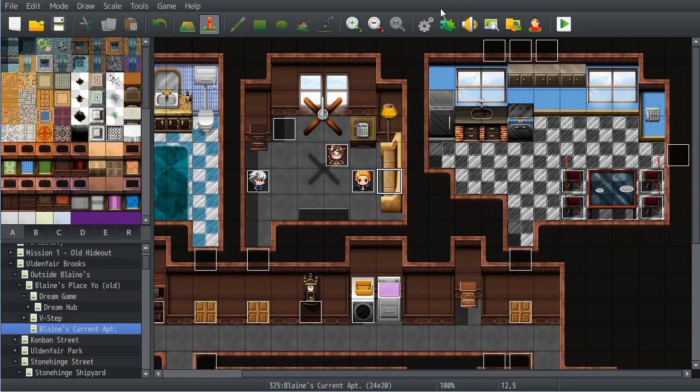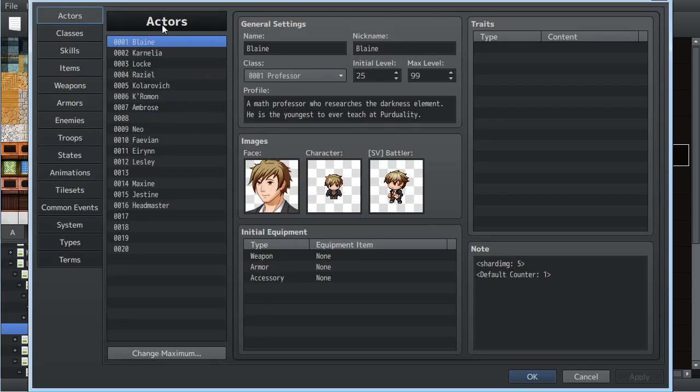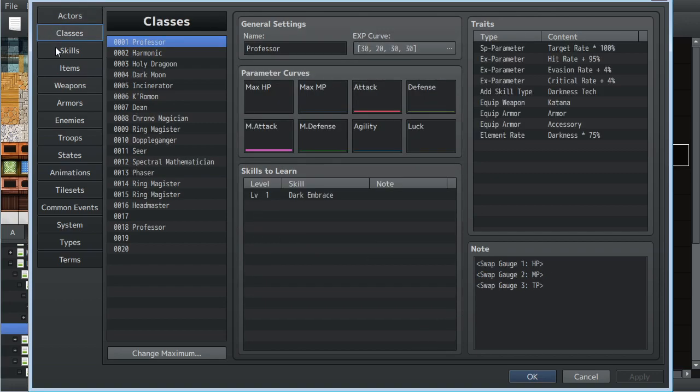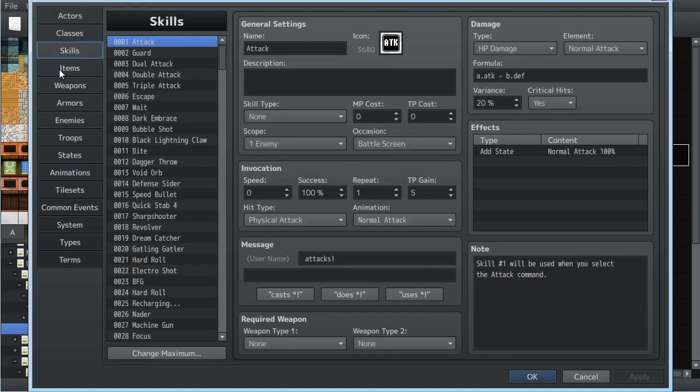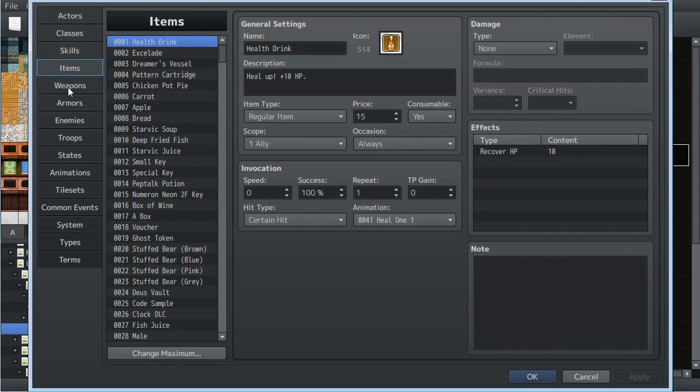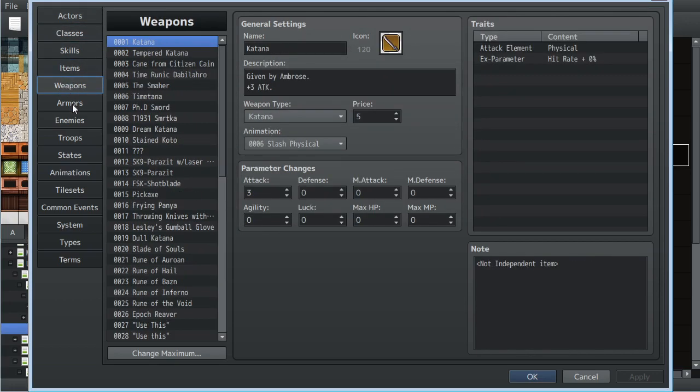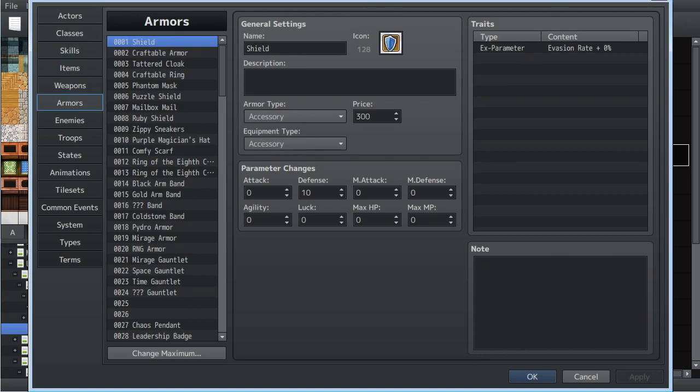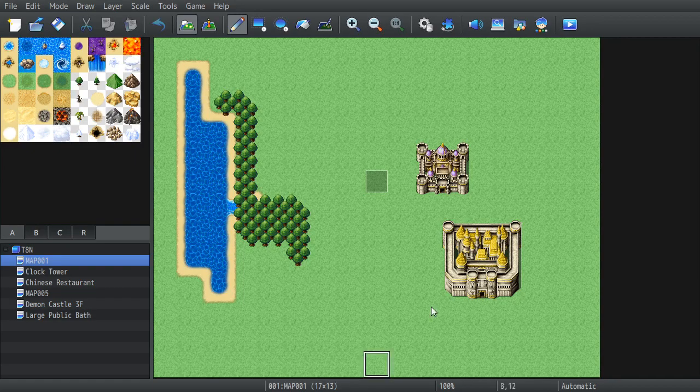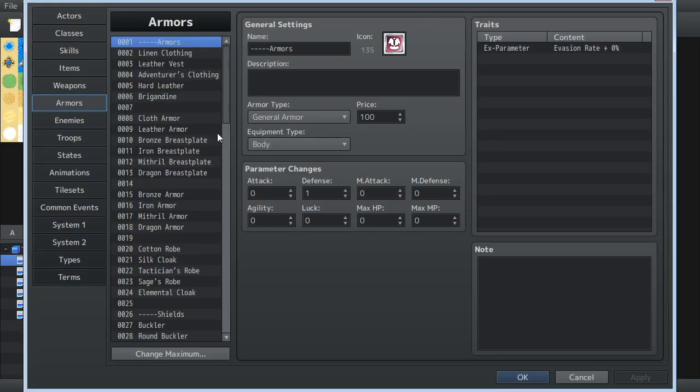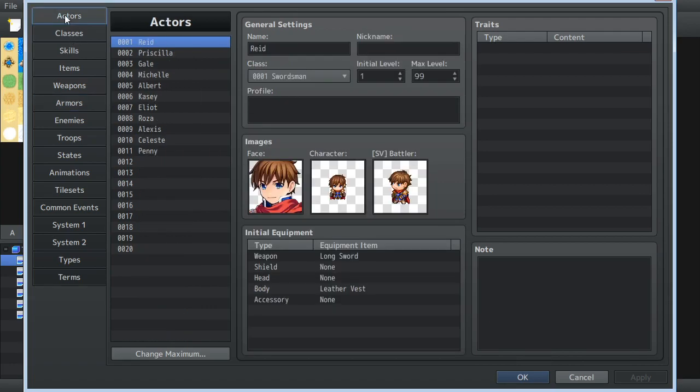Now maybe, just to confirm that actually, if we go into MV here and start clicking around. Okay. Now we go into MZ, go to the database, and start clicking around.